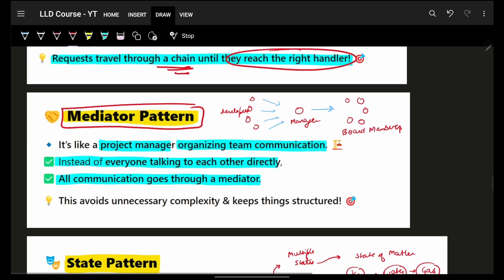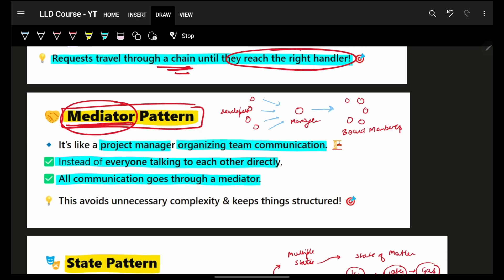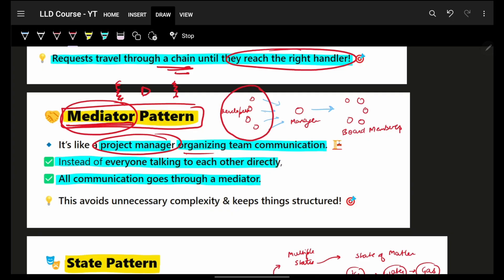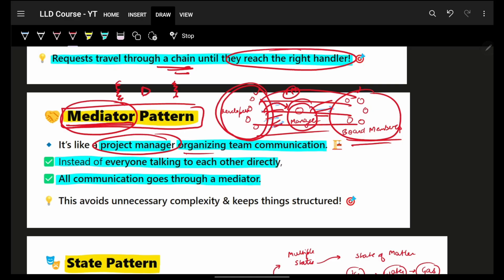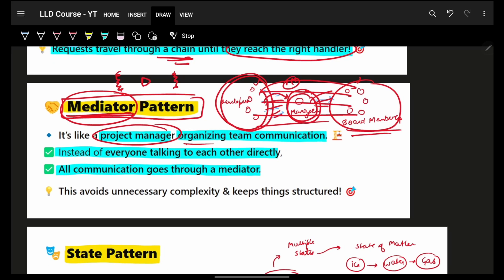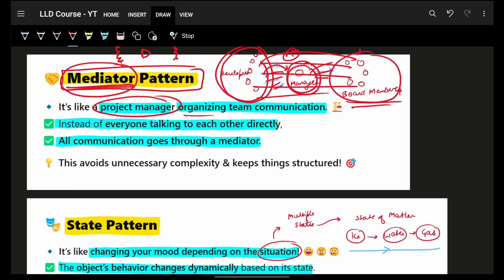Next is the Mediator pattern. A mediator is a person who stands between parties. For example, your project manager communicates the entire flow — as developers, you have a manager who takes updates from you and gives them to other board members. Developers don't need to talk to everyone directly; you go through a mediator. This makes the process much more smooth and streamlined because of the Mediator pattern.